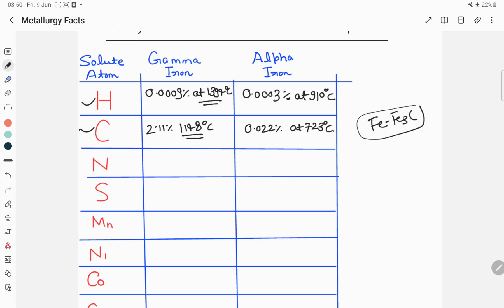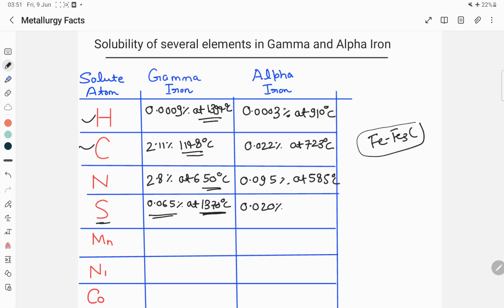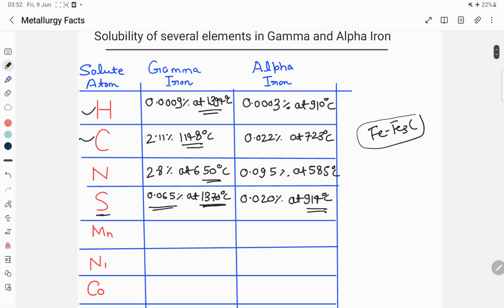For nitrogen, the maximum solubility is 2.8 percent at 650 degrees Celsius for gamma iron, while for alpha iron the maximum solubility of nitrogen is 0.095 percent at 585 degrees Celsius. For sulfur, the maximum solubility in gamma iron is 0.065 percent at 1370 degrees Celsius. The temperature at which maximum solubility occurs is very important. For alpha iron, the maximum solubility of sulfur is 0.020 percent at 914 degrees Celsius.